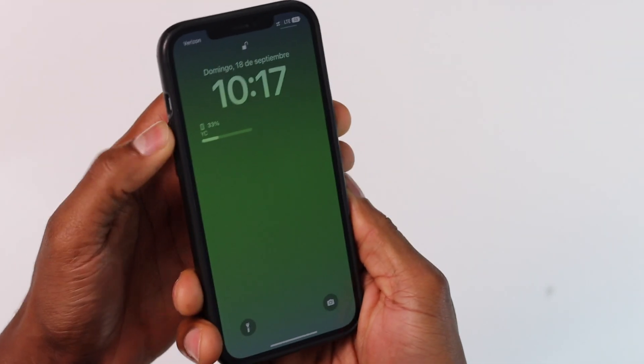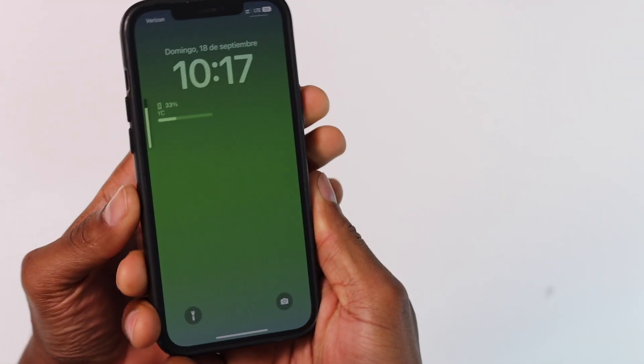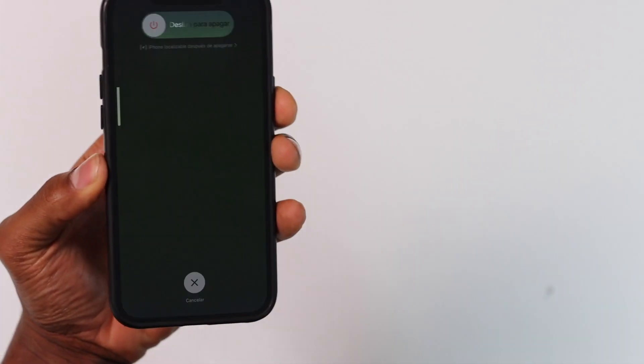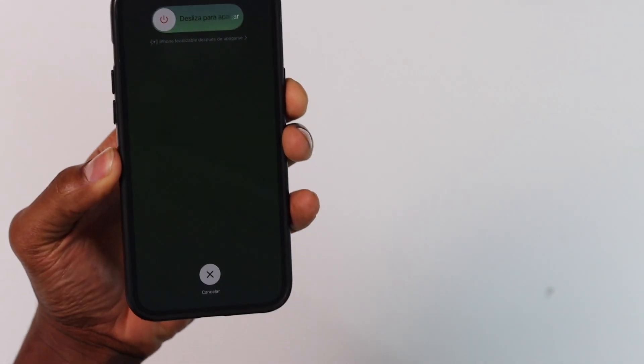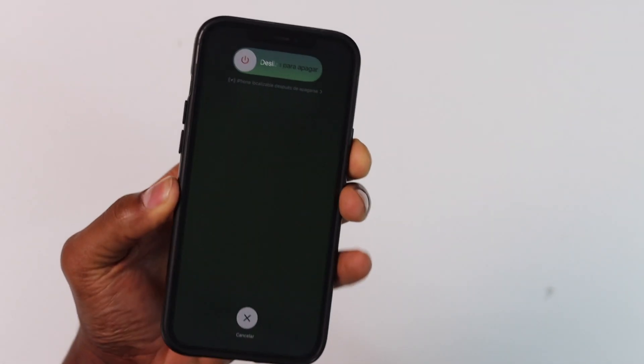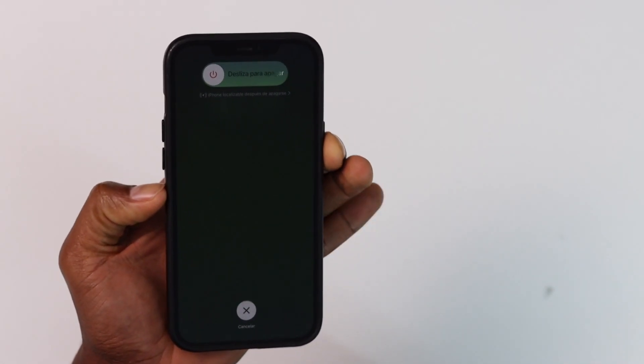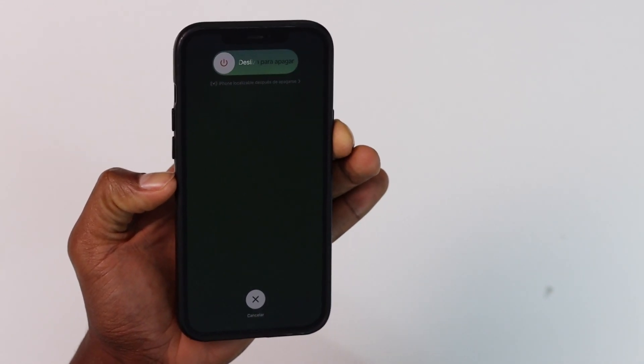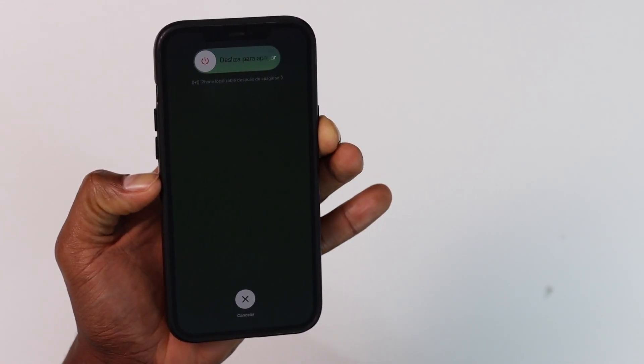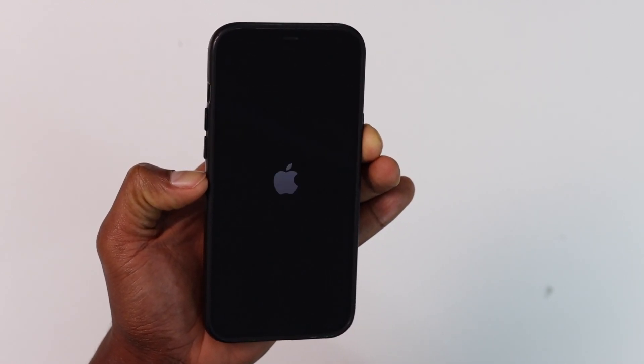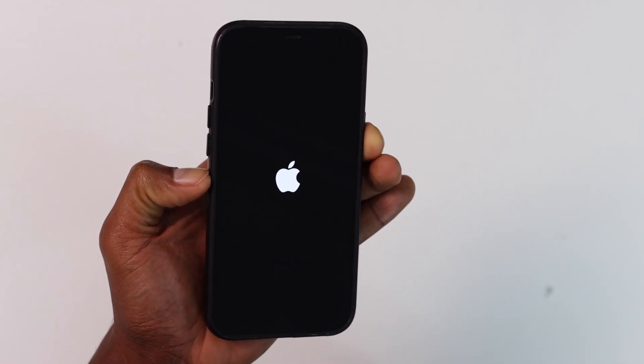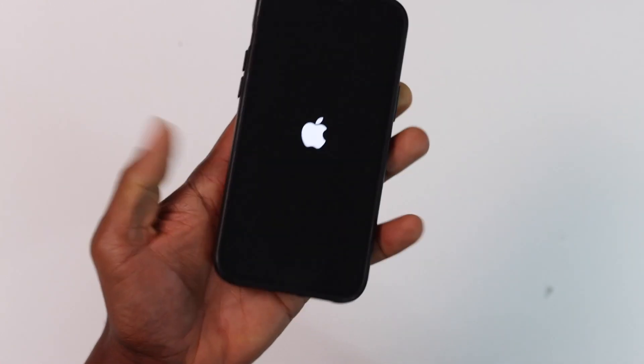So even though you see the option to turn off your phone, keep pressing down the power button. Don't release the power button until your phone turns off and turns back on automatically. As soon as you see the Apple logo on the screen, you can release the power button and your phone is going to be good to go.